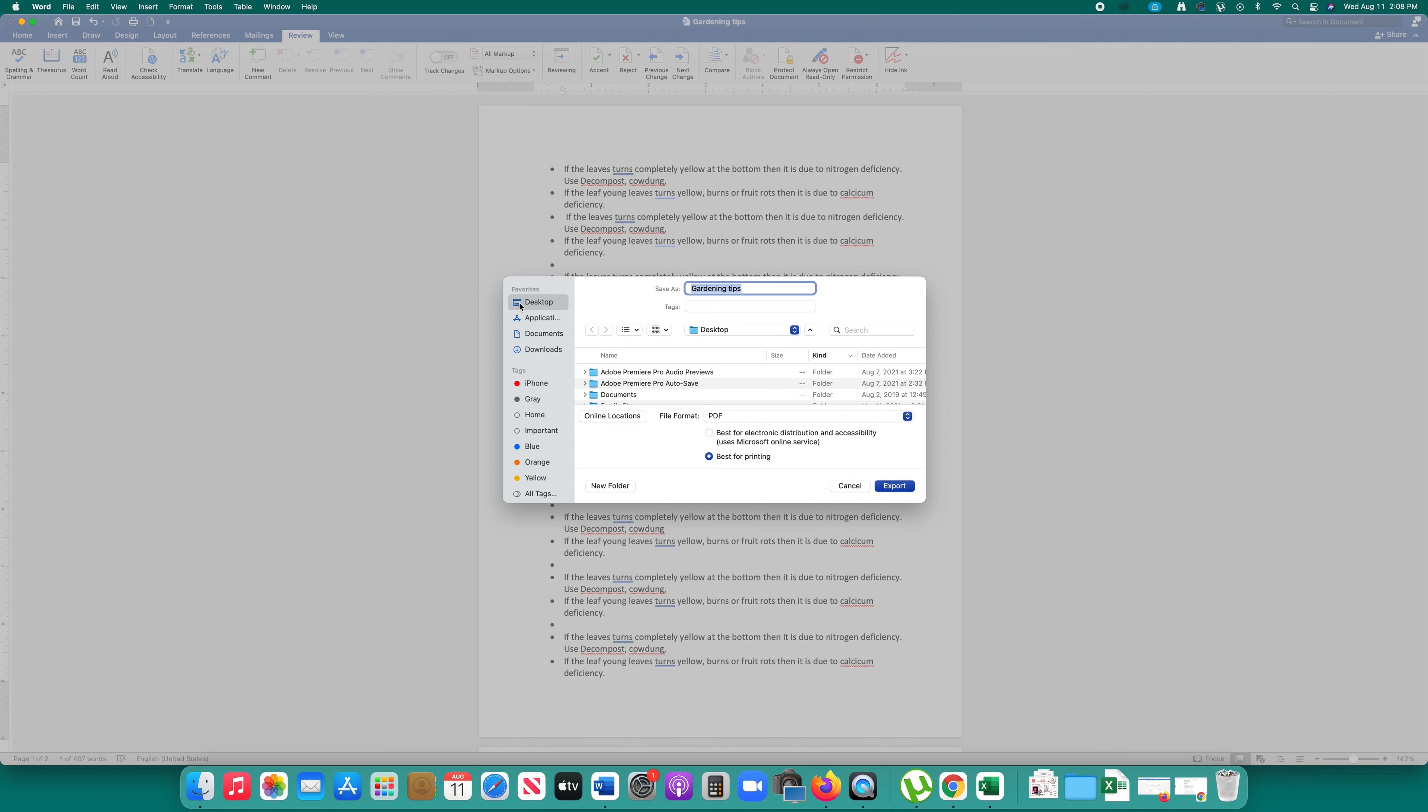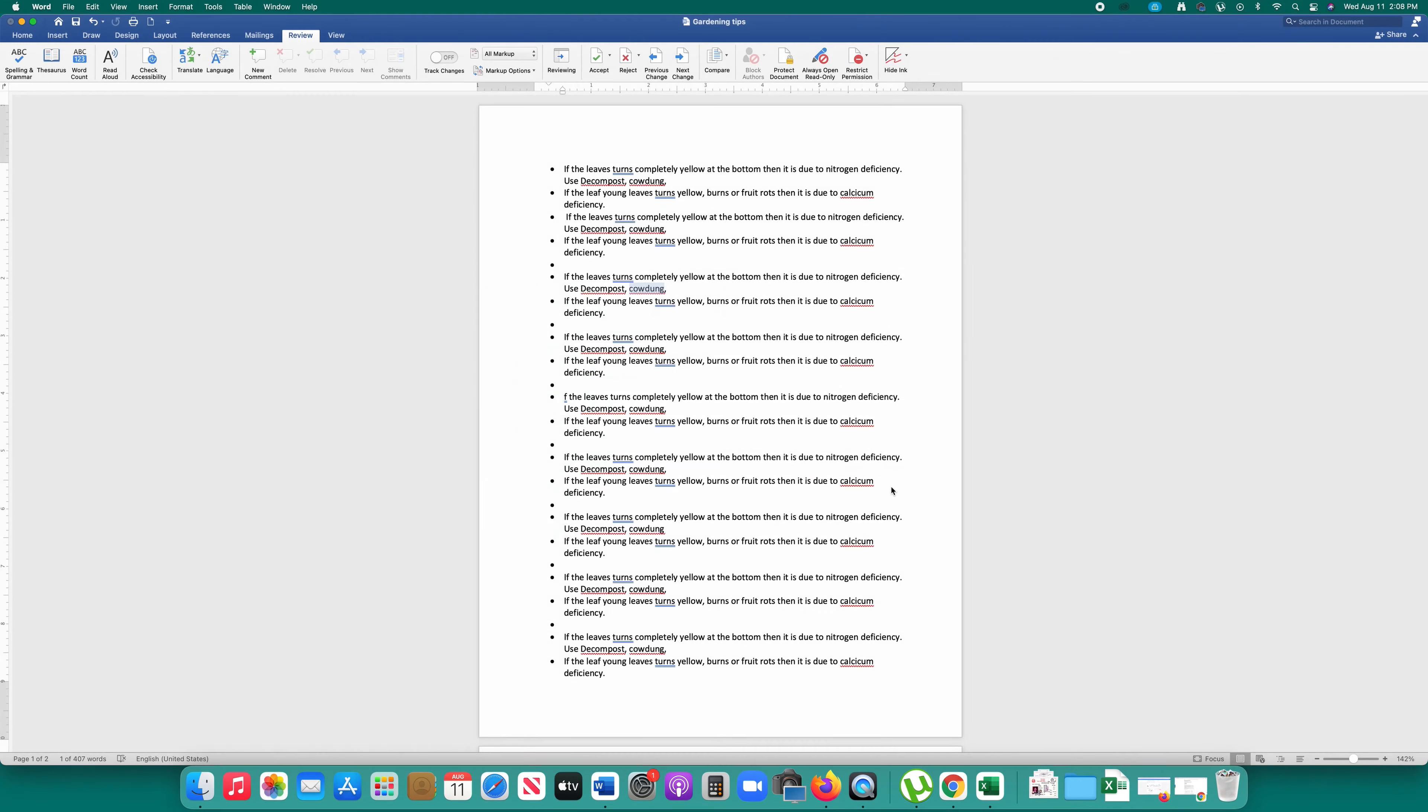Let me save it on desktop under this name gardening tips then export. Now this document has been converted to PDF.